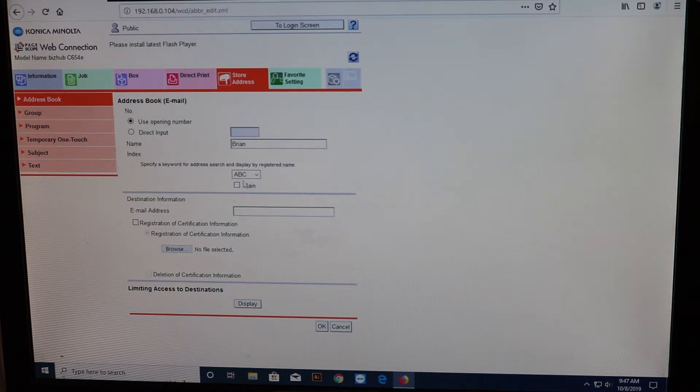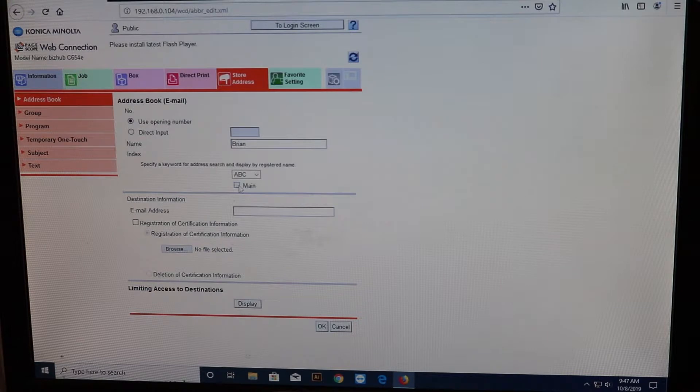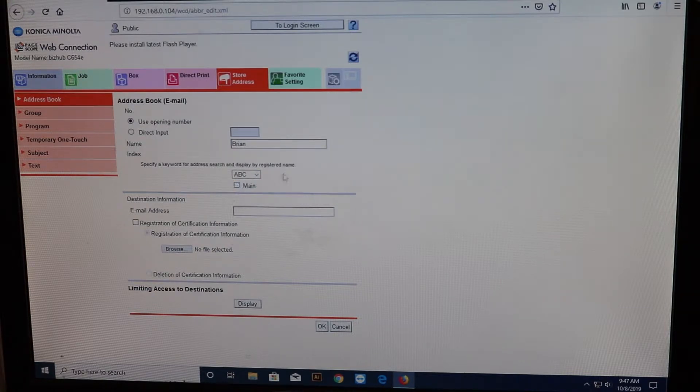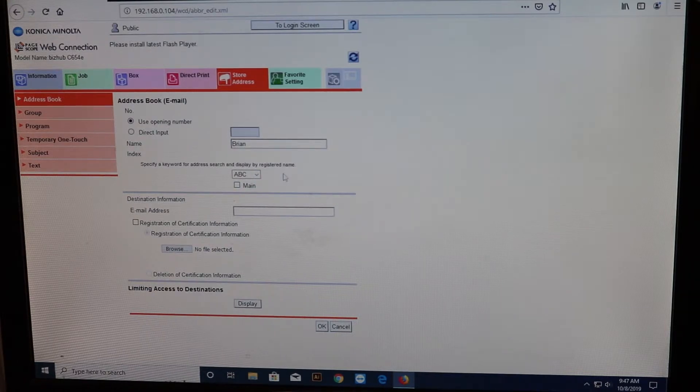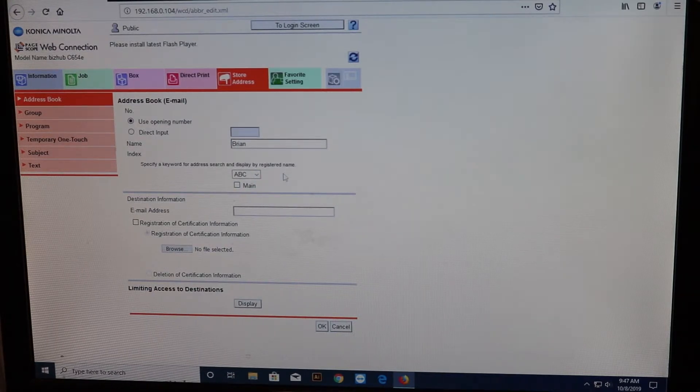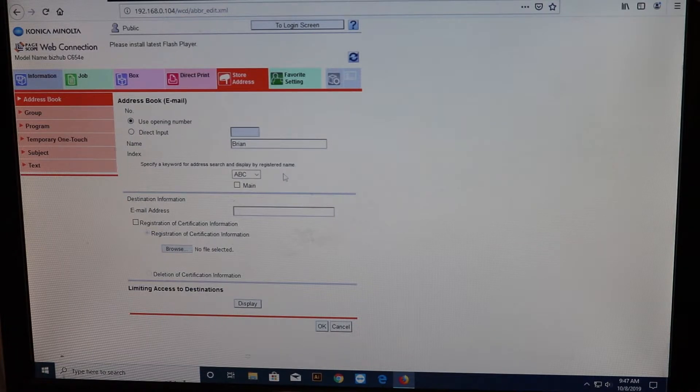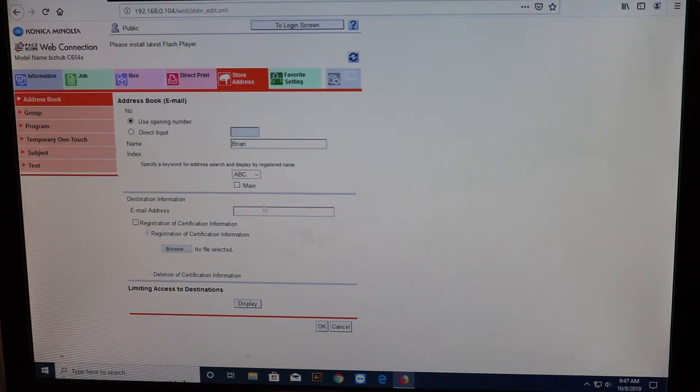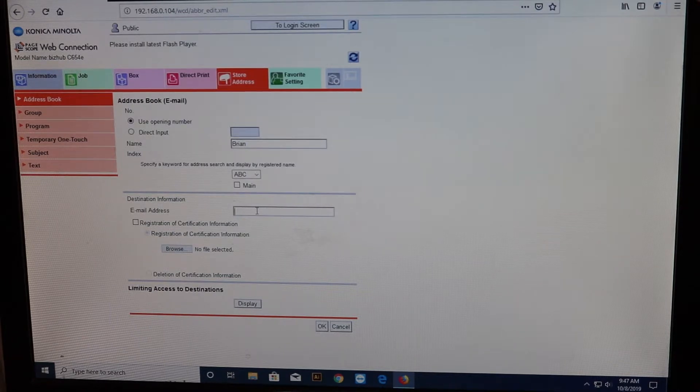So, first name here, it'll be in B. Or you can click main. That'll actually put your name on the main screen. So when you click on scan, you'll see your name there. If you don't have a lot of users, I suggest clicking on main. And then type in your email address.